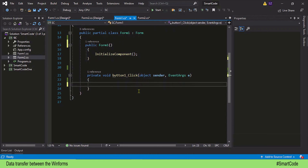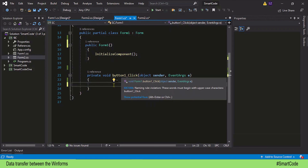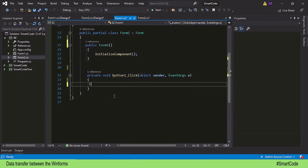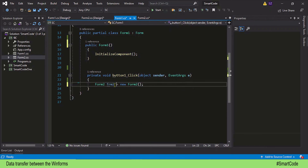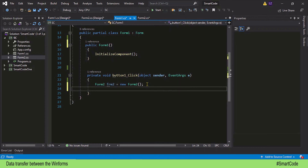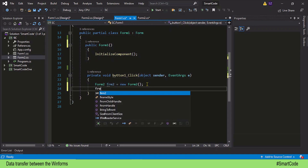We are inside Form 1's class code. The first thing we are going to do is establish a connection between Form 1 and Form 2. A connection simply means when the button is clicked, Form 2 is displayed. Form 2 is a class, and in order to access Form 2 in Form 1 we need its instance variable — this variable is actually an object, the instance variable of Form 2.